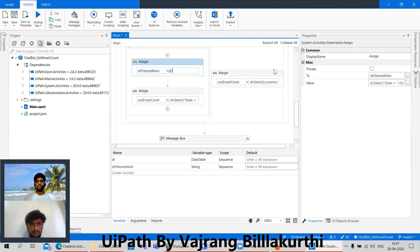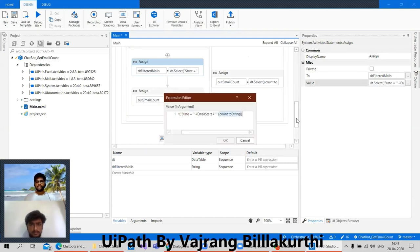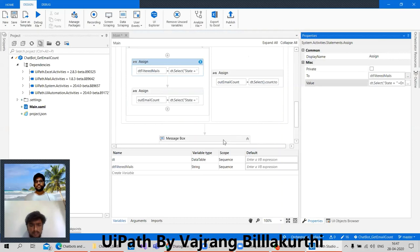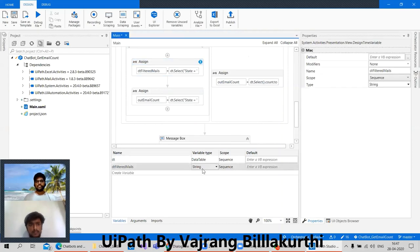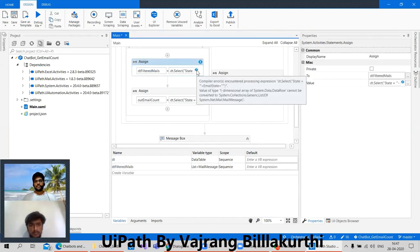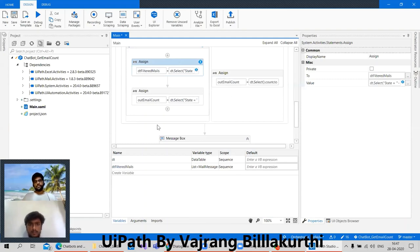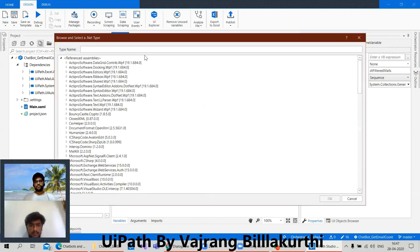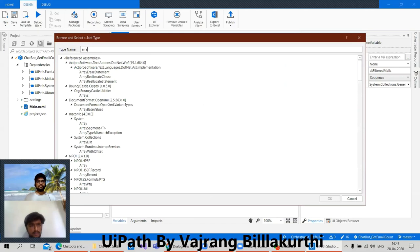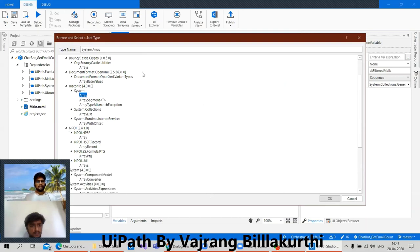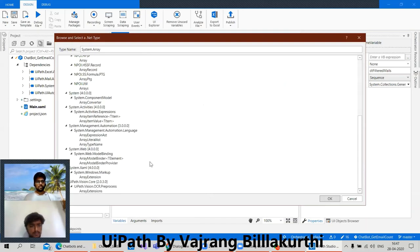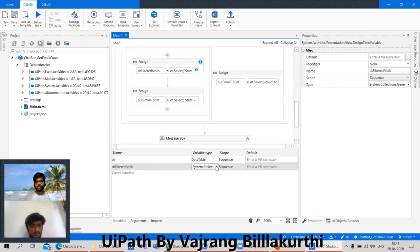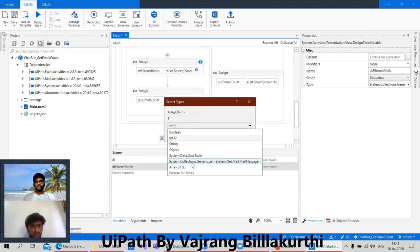Okay, now in the filtered mails what I will have is all the values. So instead of having the count here let's keep only the values. This filtered mails can be a list — okay, it's saying one dimensional array. It's not taking the list so we need to add it as an array of list. In the array, what do we have? We don't have a collection.